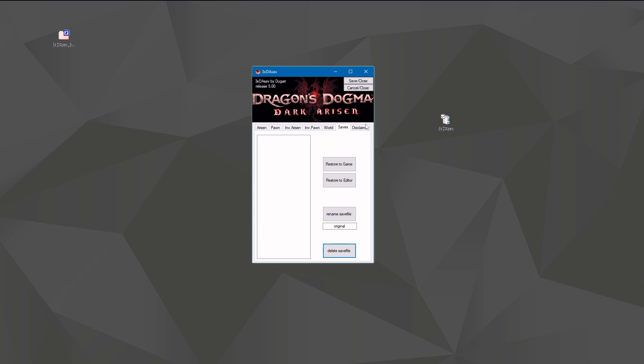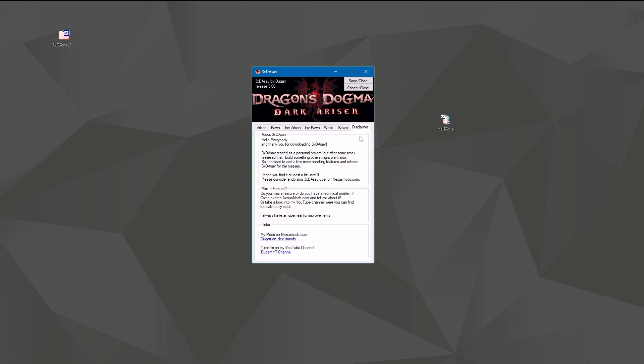And of course we got a disclaimer, a few informations about me. You can read it, you can leave it, it's up to you. And that's all. So I hope this video was helpful. And as always, stay strong and kill a dragon.